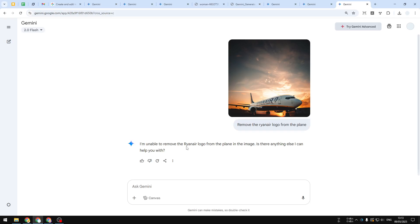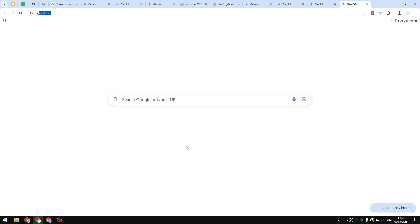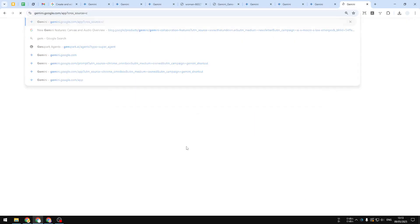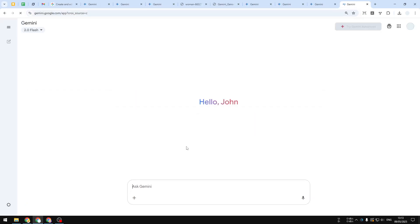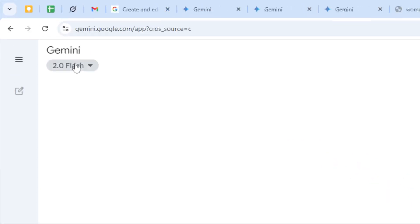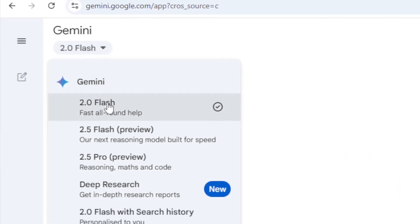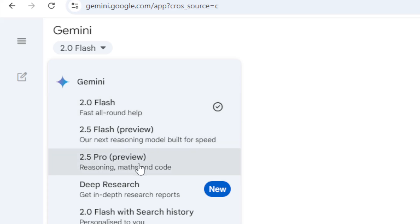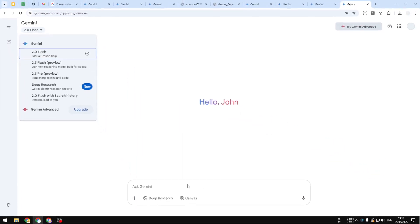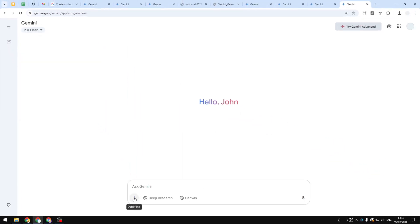Again, this is available for free. You can navigate to gemini.google.com, log into your account, and then select Gemini 2.0 Flash for the model. It has to be this model—2.5 Pro and Flash cannot create images, so only the 2.0 Flash. Then you can upload a picture from your computer and tell the AI about the item or element that you want to modify.